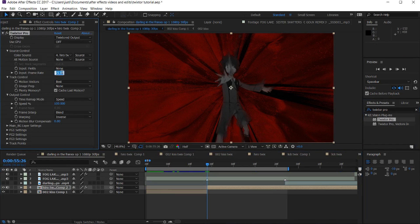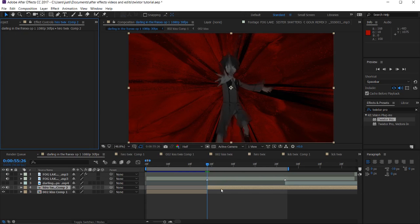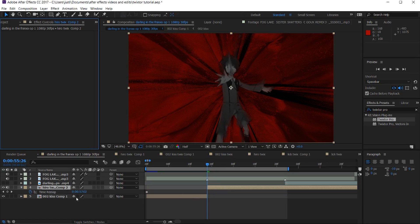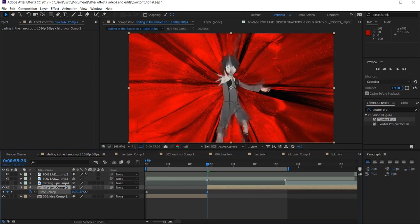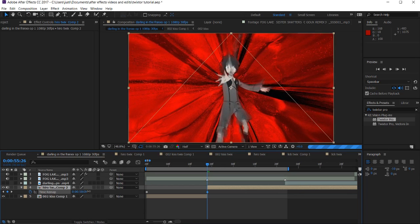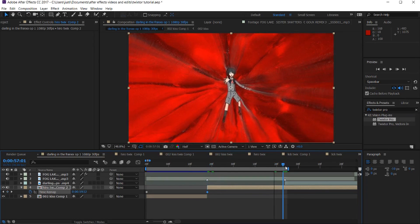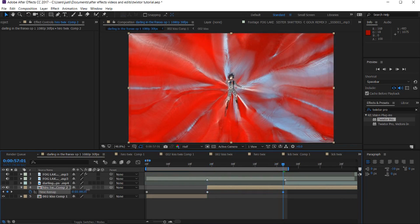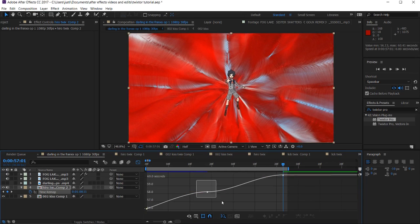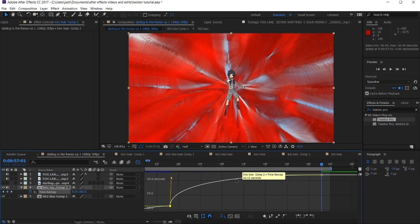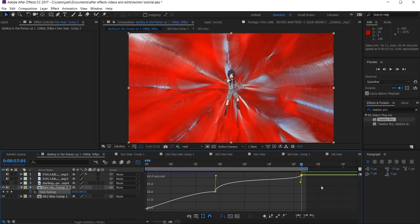Put Twixtor back on there with the same values as the first one. Control+Alt+T for time remap. Go to where we want it to start and end. Highlight both keyframes, hit F9. I'm going to pull up the first leg and then adjust the curve because I know it's probably going to work slow in the beginning.